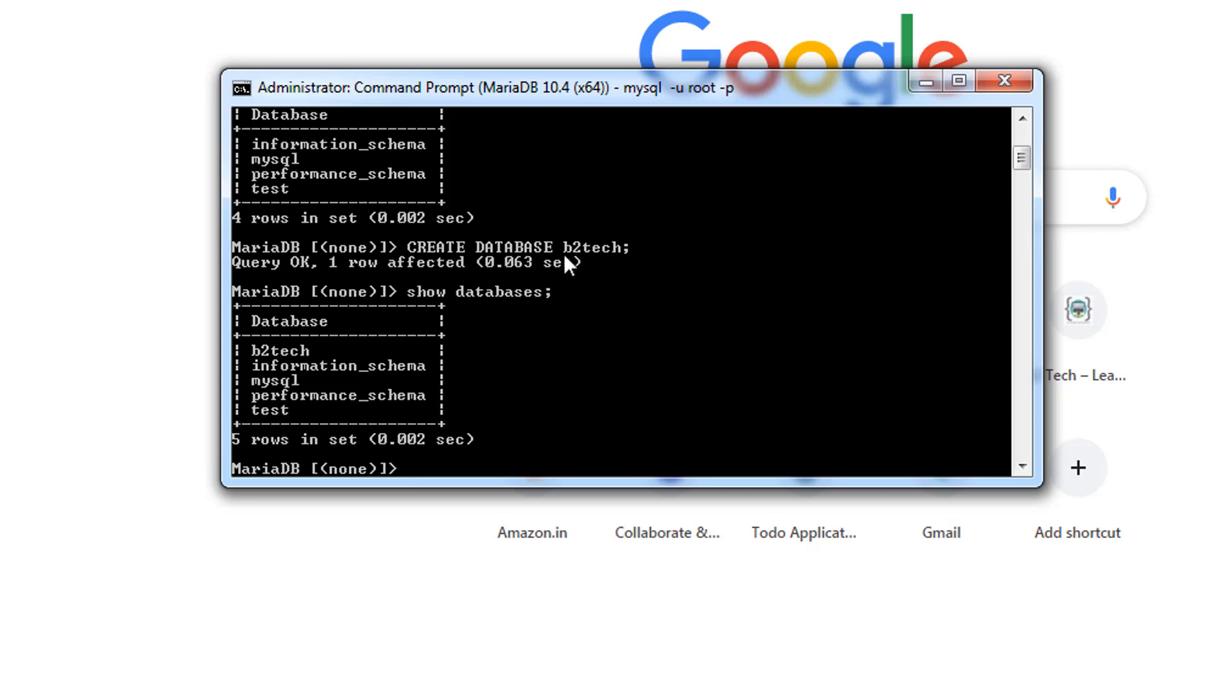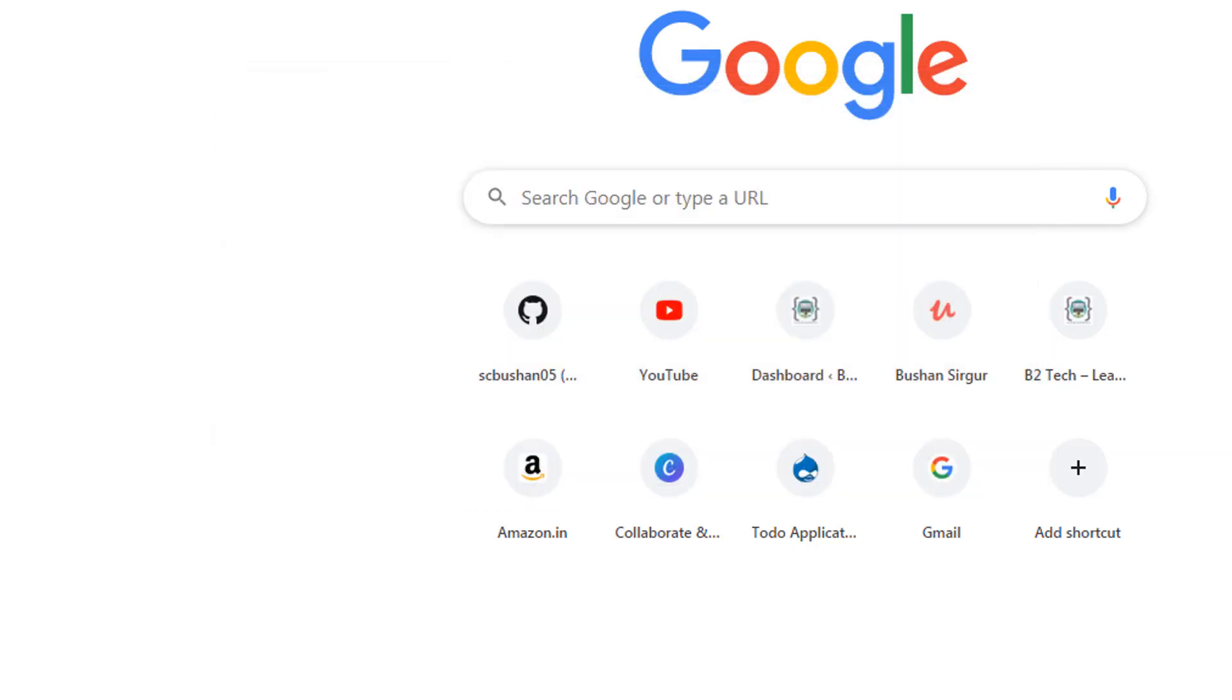So now let's see how we can connect to this MariaDB using the GUI interface. Let's close this. When you install MariaDB it also installs a tool called HeidiSQL. Go to your programs and search for HeidiSQL.